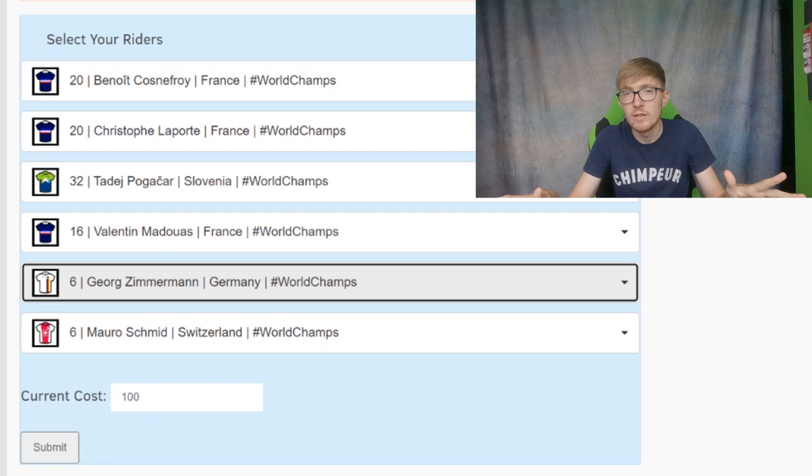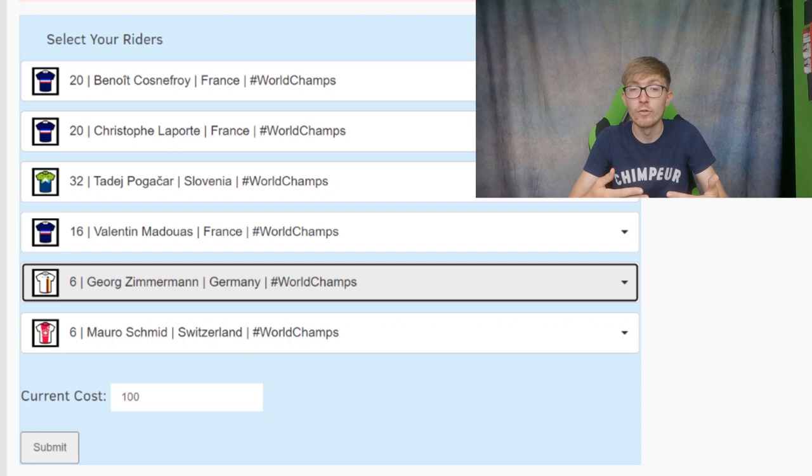But let me know in the comments down below which one you think is best, which riders you are thinking of doing, and all that's left to say is good luck in the race and I'll speak to you in the next video. Salut.